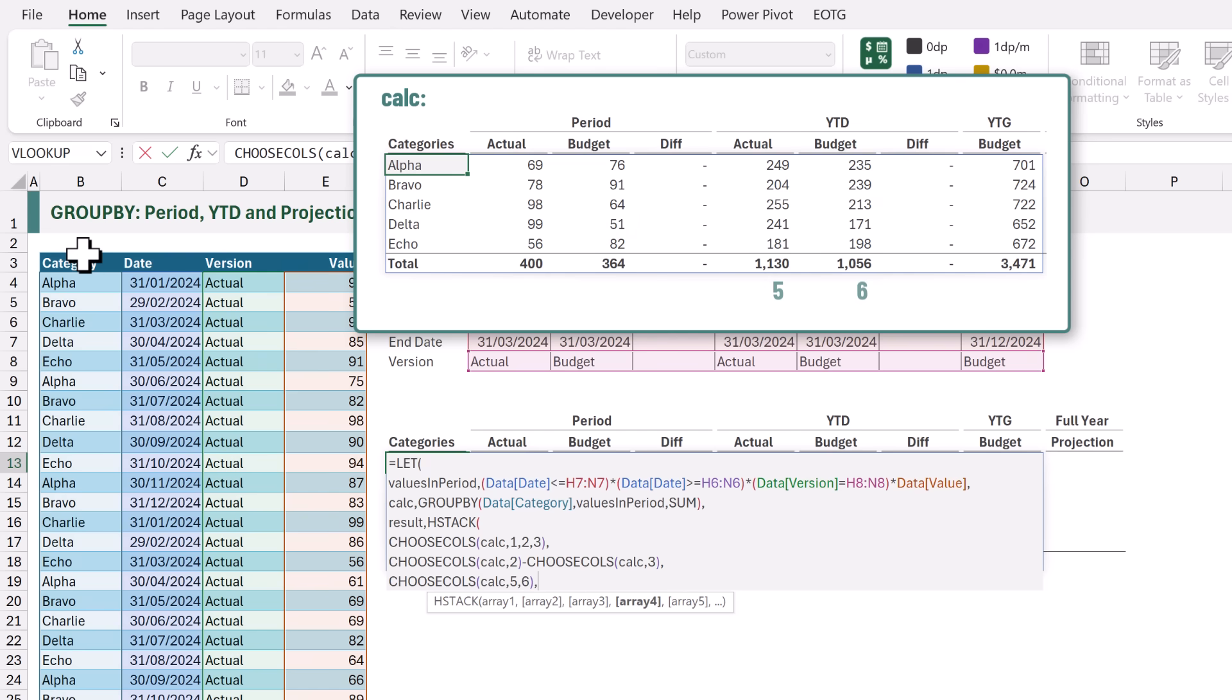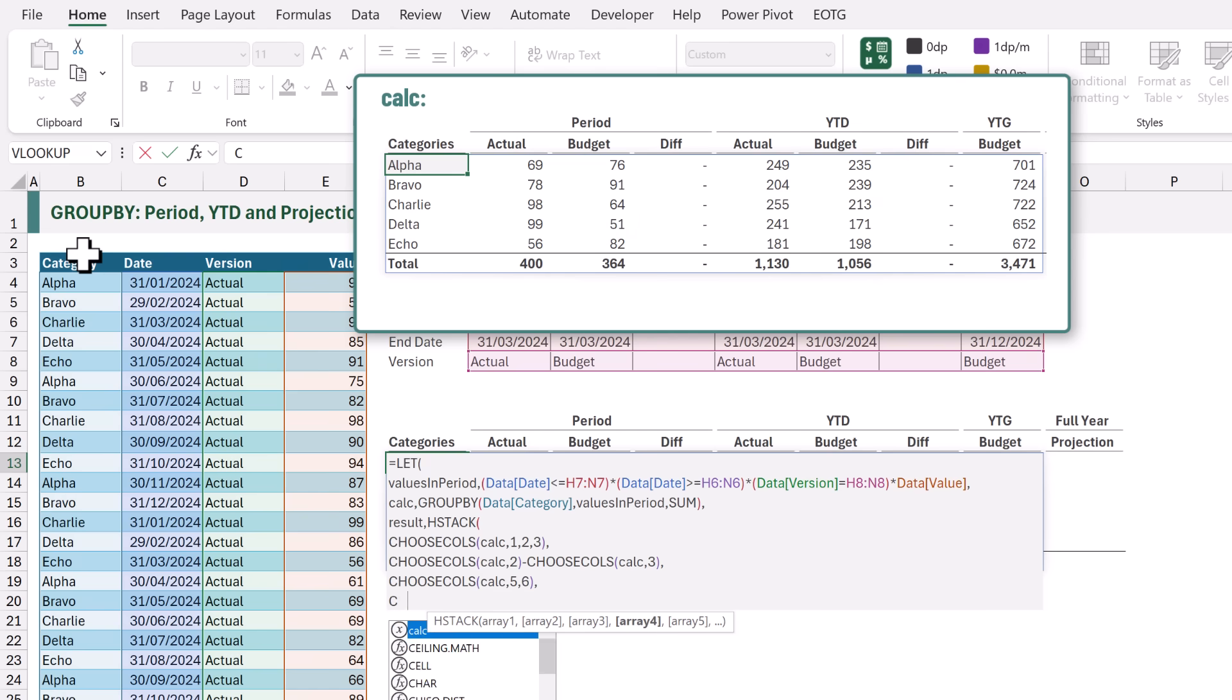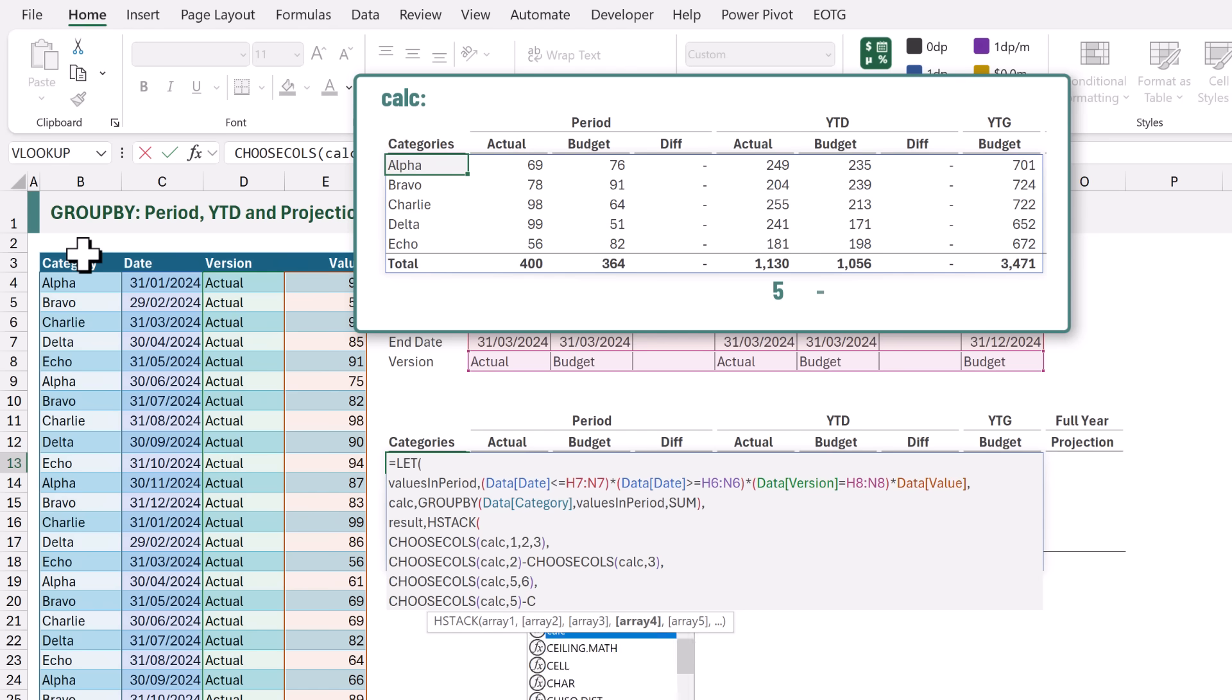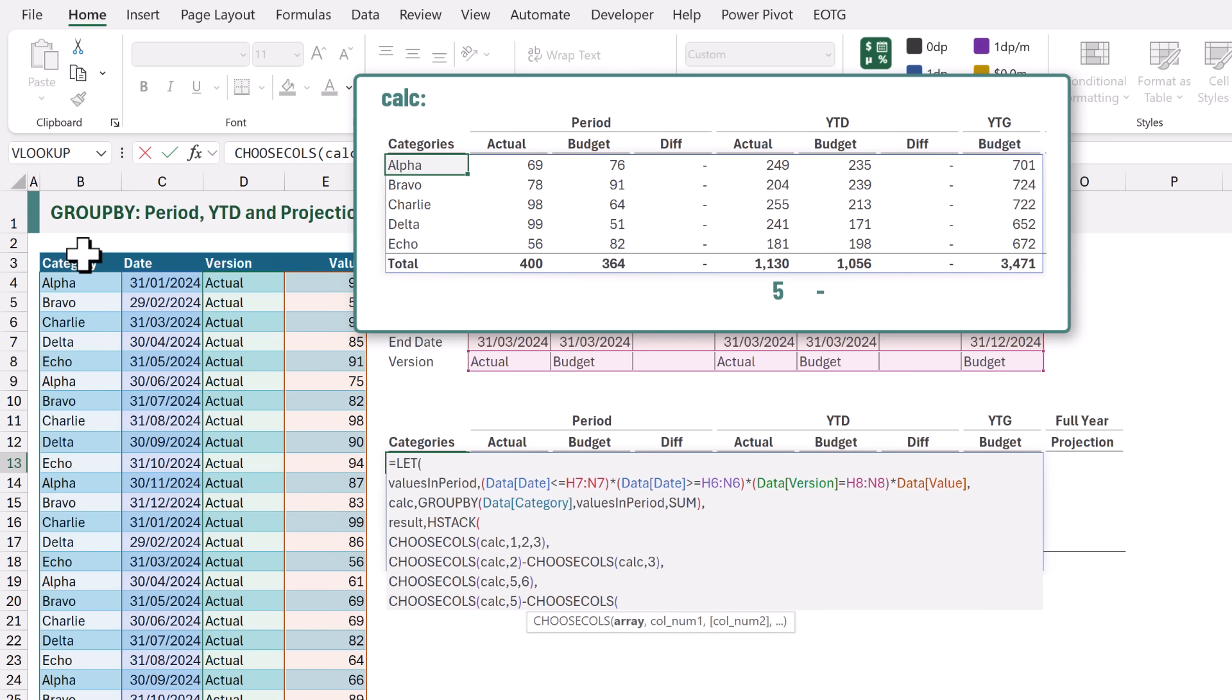Next we want to calculate the difference between the YEAR TO DATE ACTUAL and the YEAR TO DATE BUDGET. We're going to use CHOOSE COLS once again. We want CALC as our ARRAY and we want COLUMN 5. From that we want to minus the CHOOSE COLS using our CALC and we want to minus COLUMN 6.